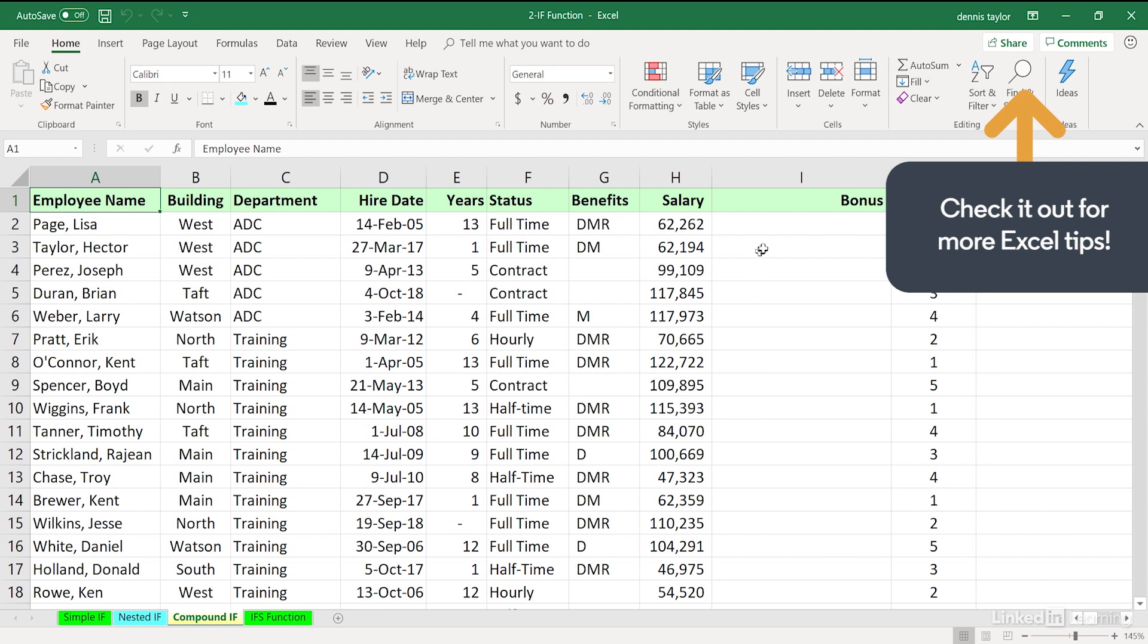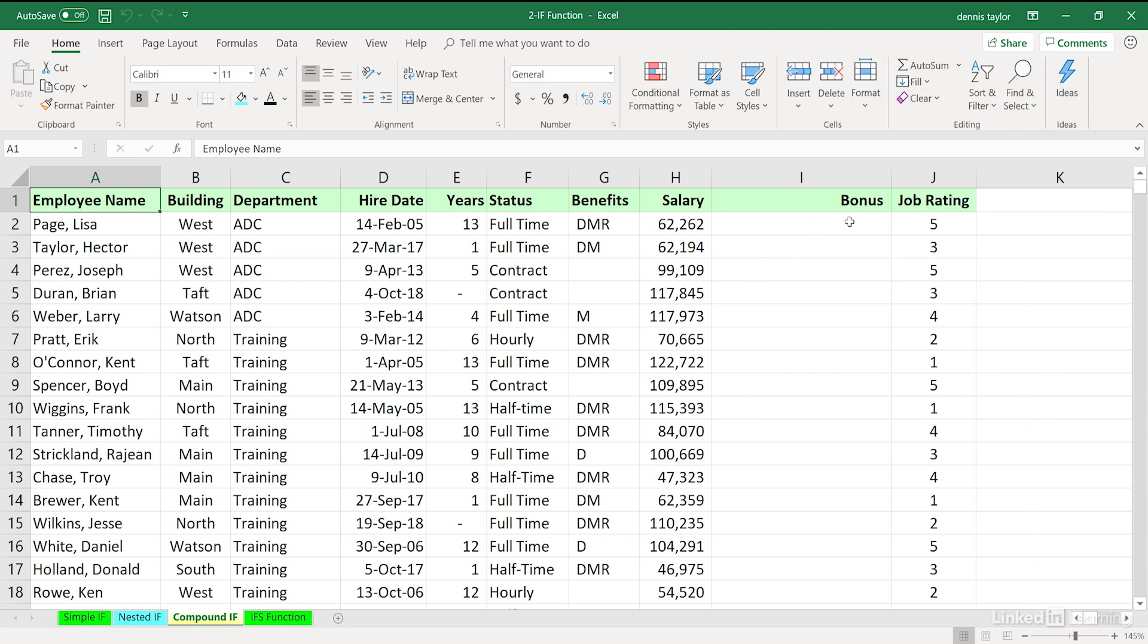This organization has decided to give bonuses to people who have a job rating of four or five. However, they must be full-time. So two conditions must be met.